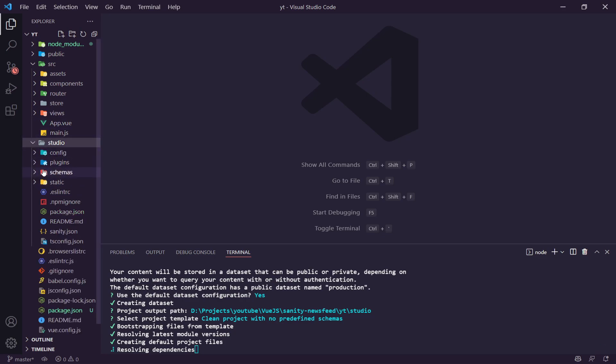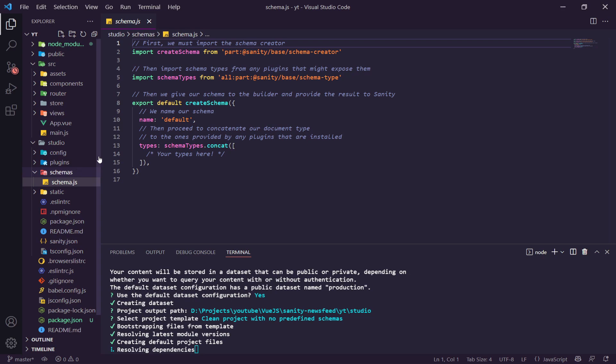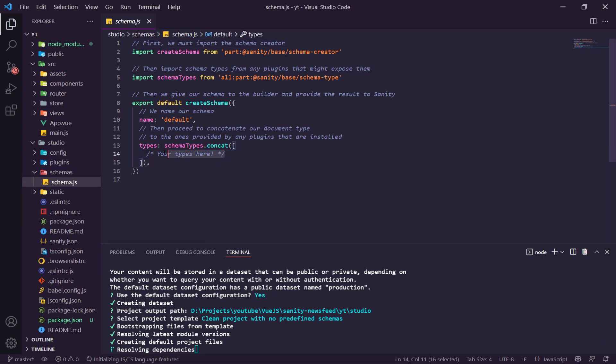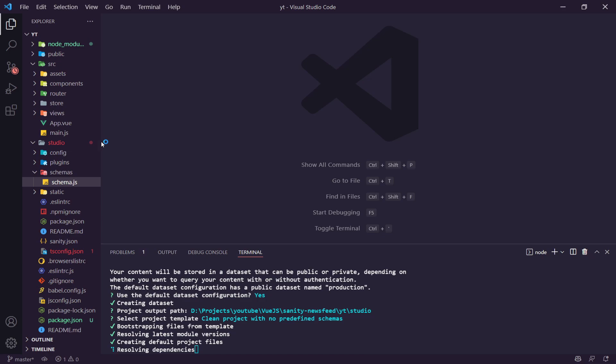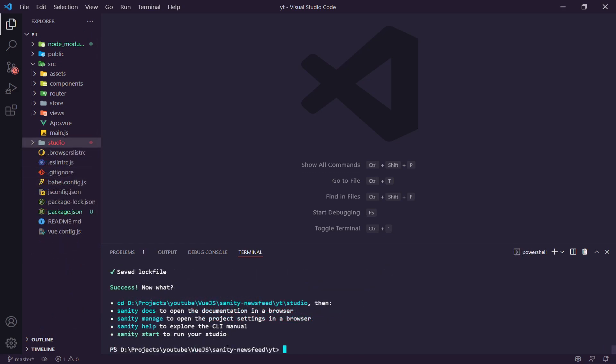That creates our studio project. You can see the studio folder has been created and inside there's a schemas folder which is currently empty — it just has a single schema file. This is where we'll add our schemas later. After about eight to ten minutes everything is set up and ready. You can see commands like `sanity start` to run your studio, `sanity manage` to open project settings in the browser, and `sanity docs` to open documentation.